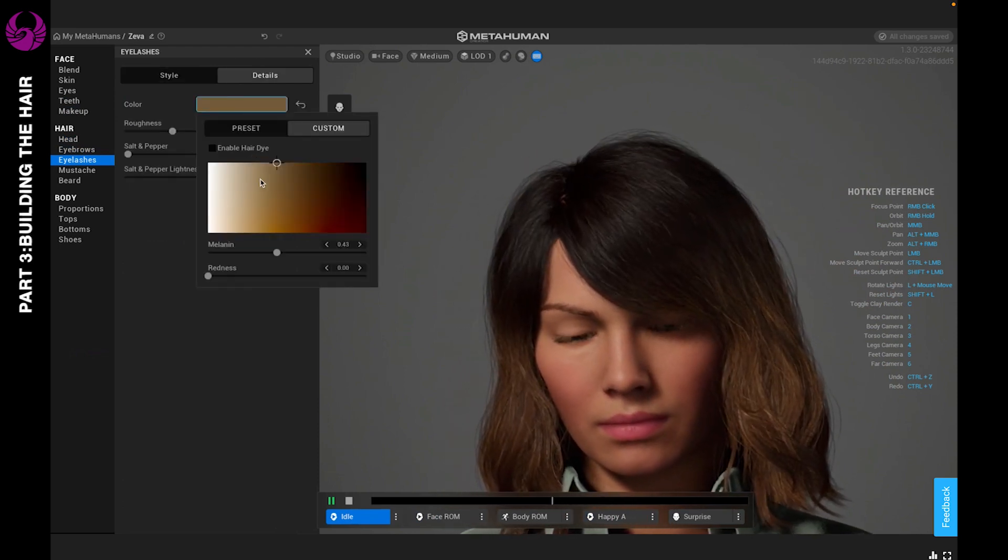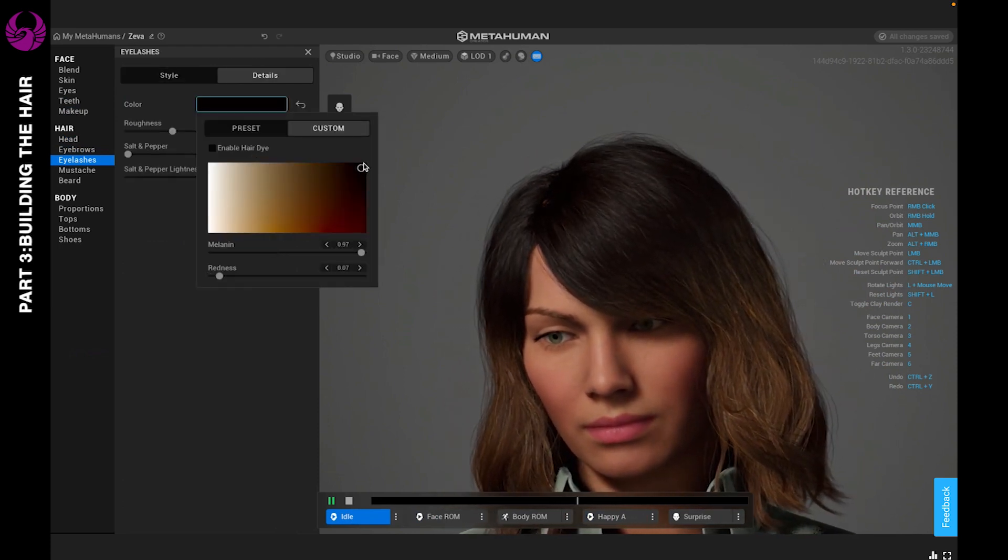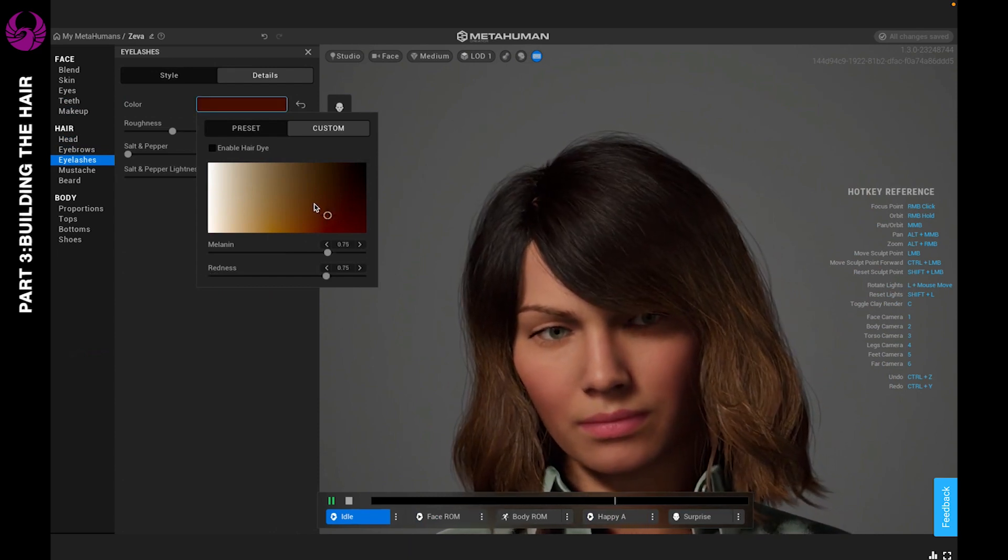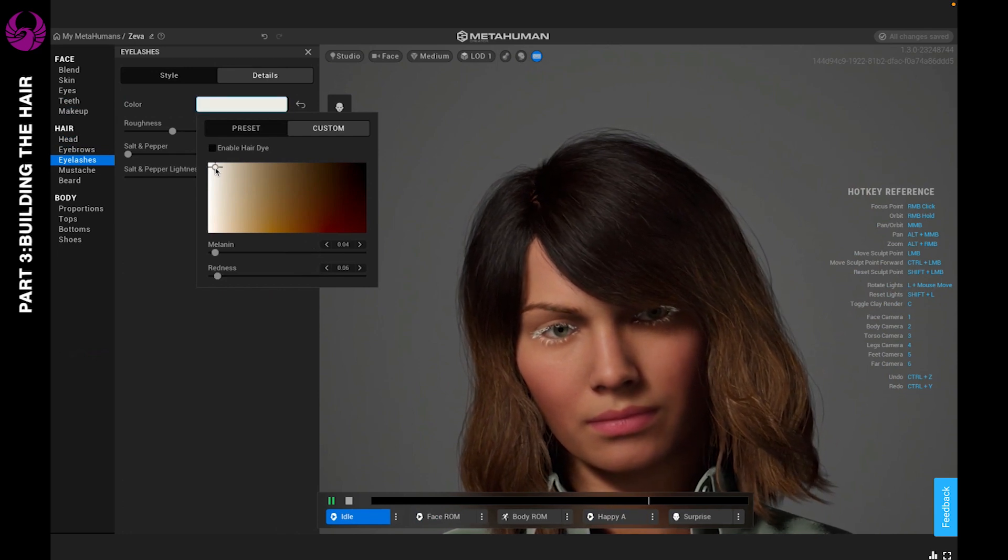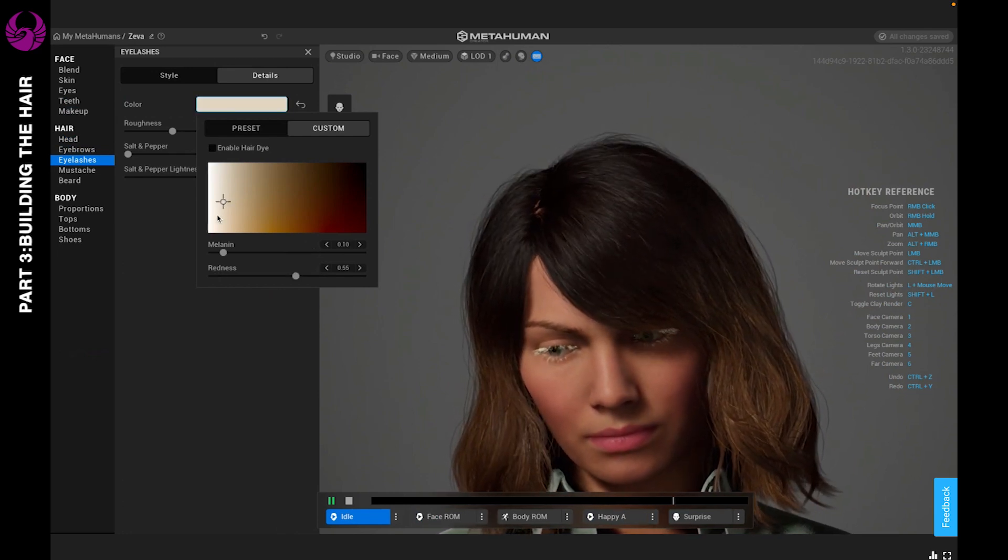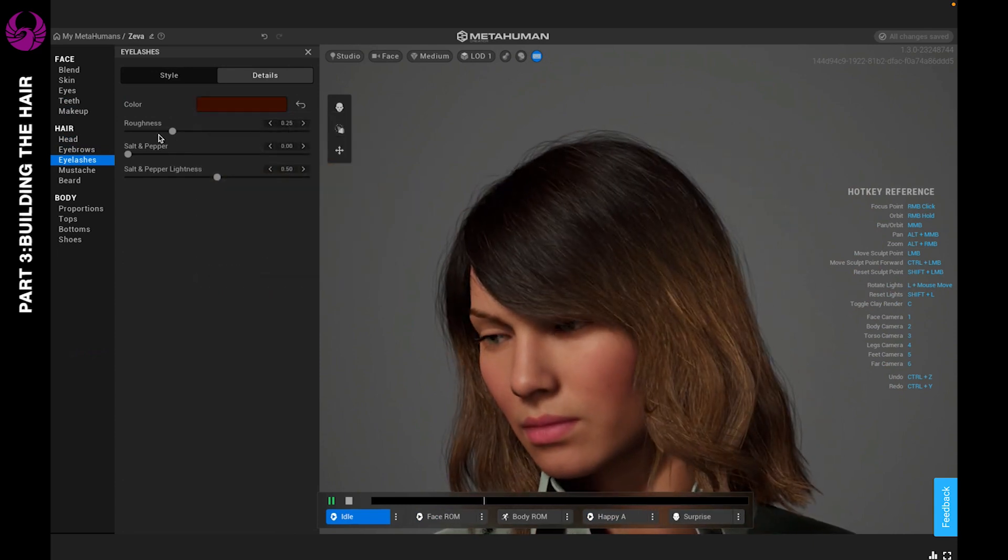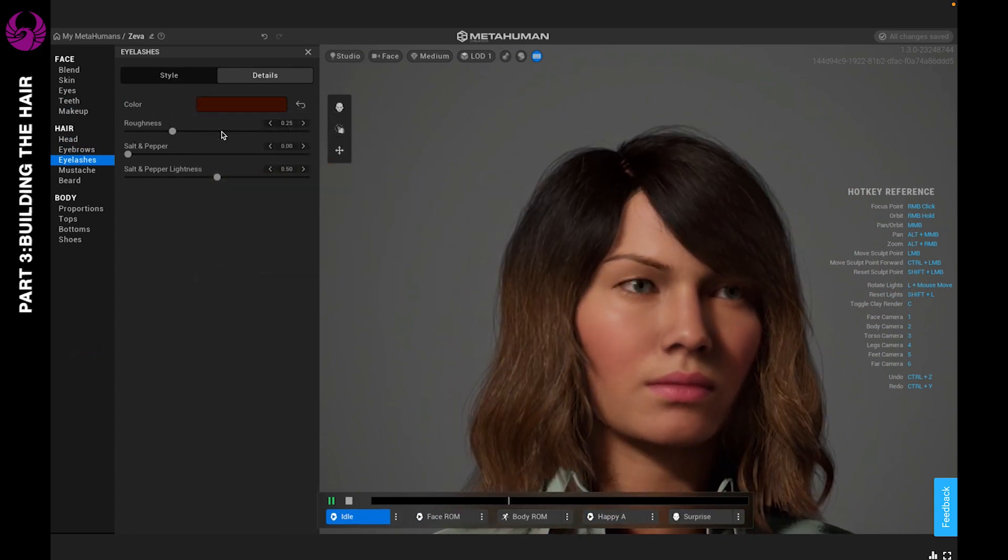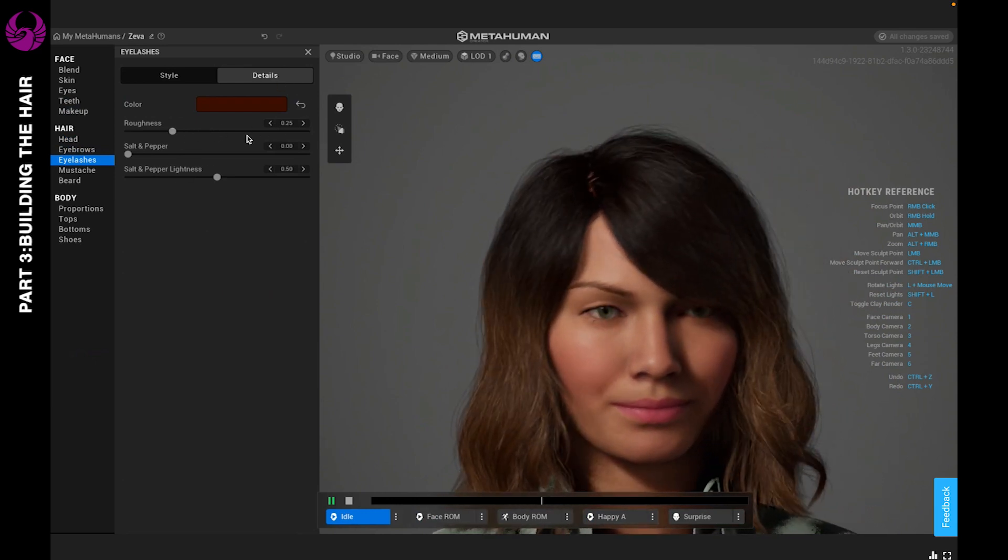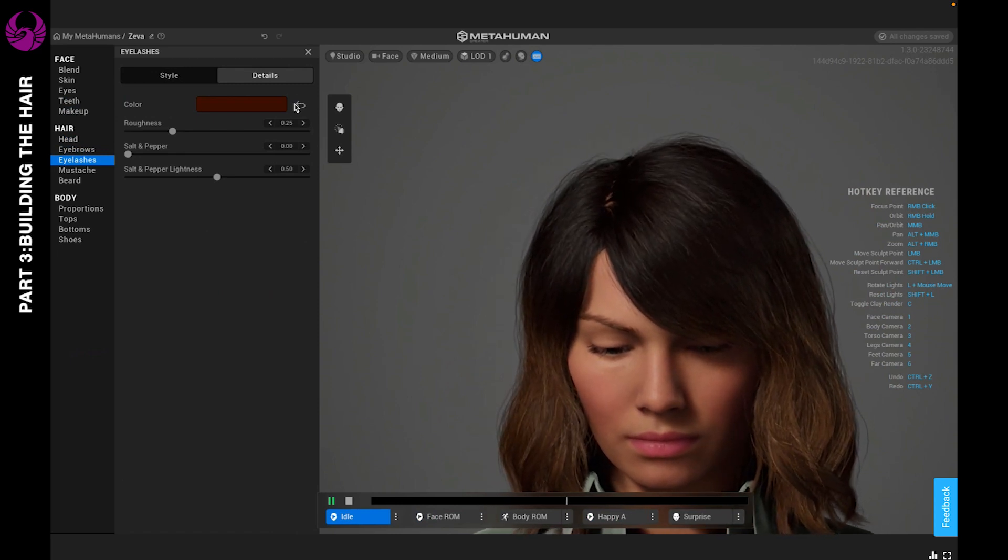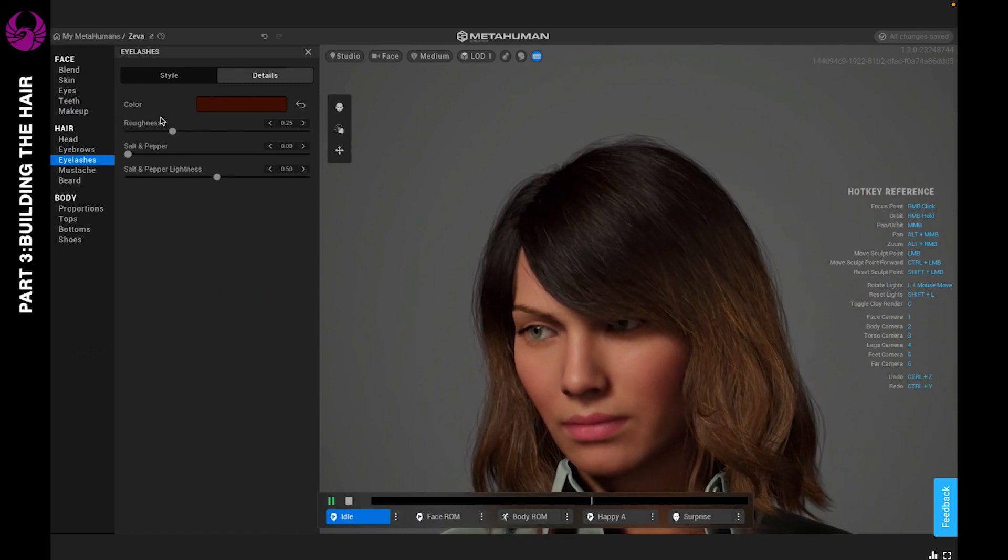In details, you can adjust the color of the lashes. You can make them very dark, or you can match the color of the hair if you like, or you can make them as unique as you want them to be. For roughness, you can adjust the shininess or how dull you want the eyelashes to be. And if you don't like those, you can just go ahead and readjust your changes and restore them to default.